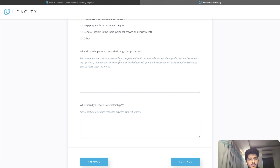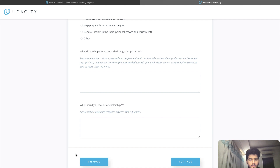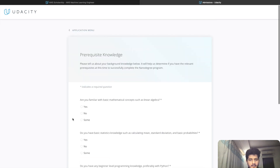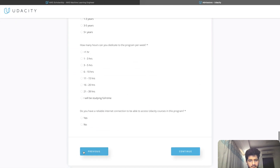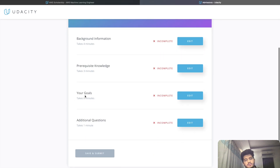Your answer will look very authentic and real when you write it yourself. They will know if you are copy-pasting from Google because everyone does it. For the 'why you should receive a scholarship' question also, try to write it on your own. The last section — let me show you — is basically where students are selected, based on your goals.